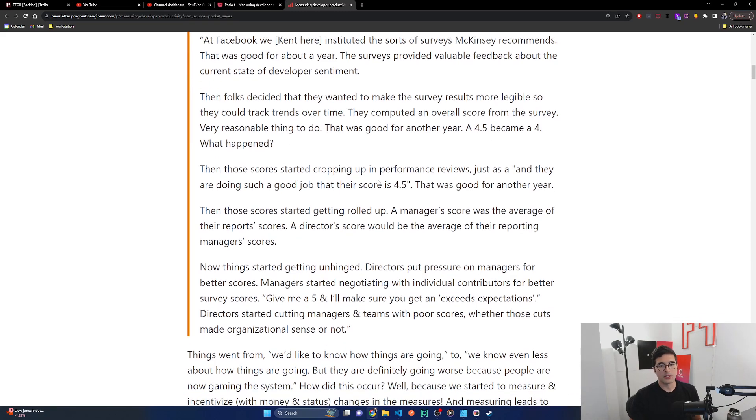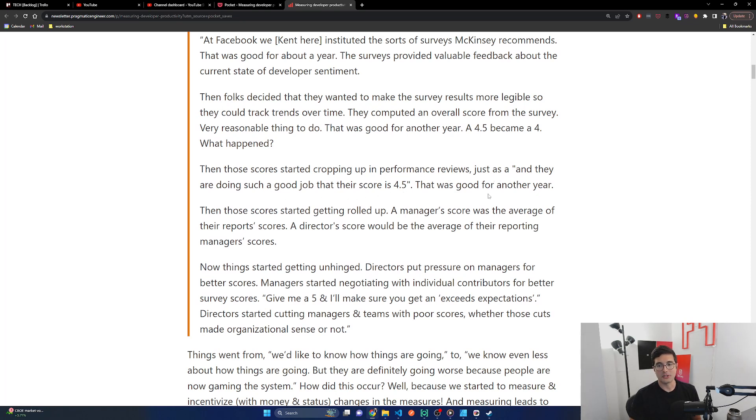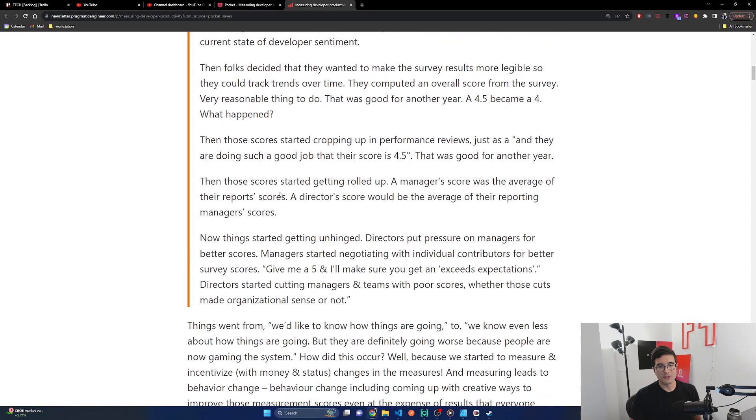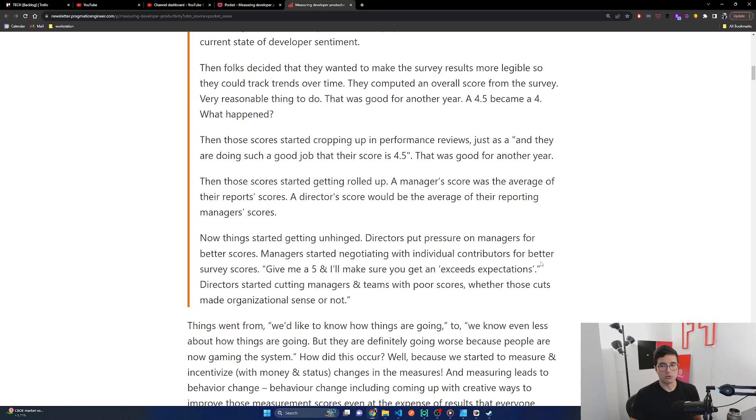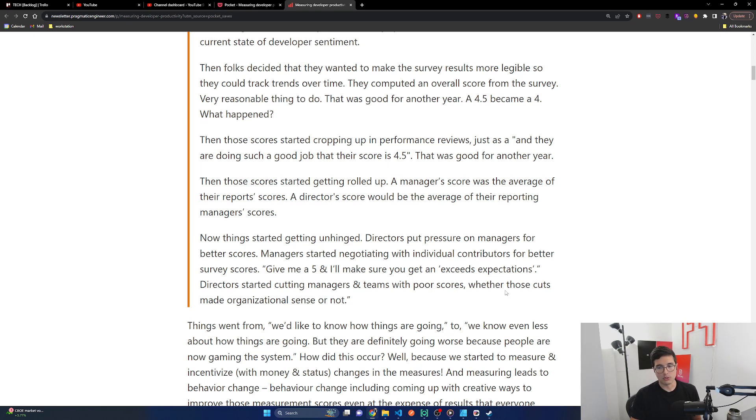Then those scores started cropping up in performance reviews just as a, and they are doing such a good job that their score is 4.5. That was good for another year. Then those scores started getting rolled up. A manager's score was the average of their report scores. A director's score would be the average of their reporting manager's scores. Now things started getting unhinged. Directors put pressure on managers for better scores. Managers started negotiating with individual contributors for better survey scores. Give me a five and I'll make sure you get an exceeds expectations. Directors started cutting managers and teams with poor scores, whether those cuts made organizational sense or not.